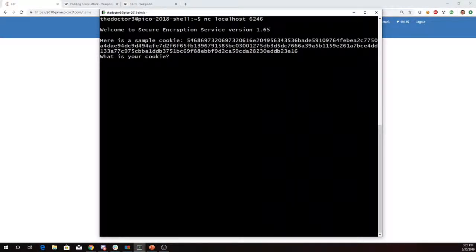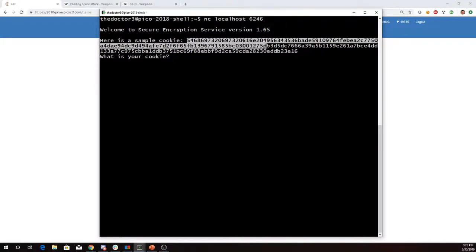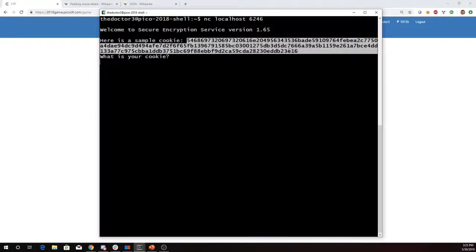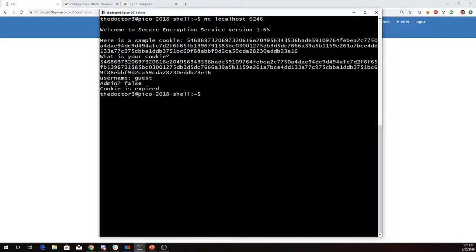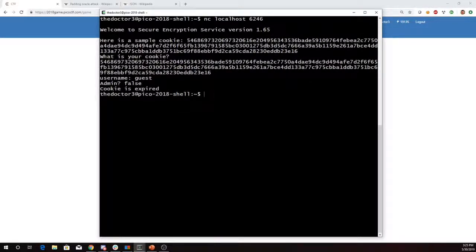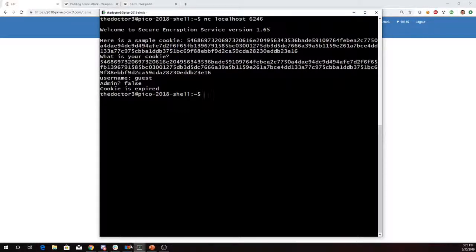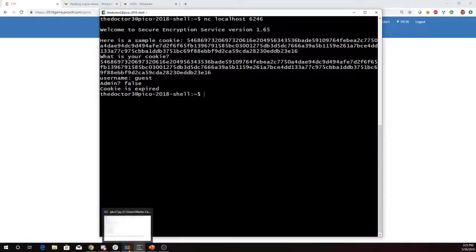And it says here's a sample cookie and what's your cookie? So let's just give it back the sample cookie. And it'll tell us that our username is guest, we're not an admin, and our cookie is expired. Alright, now let's take a look at the source code.